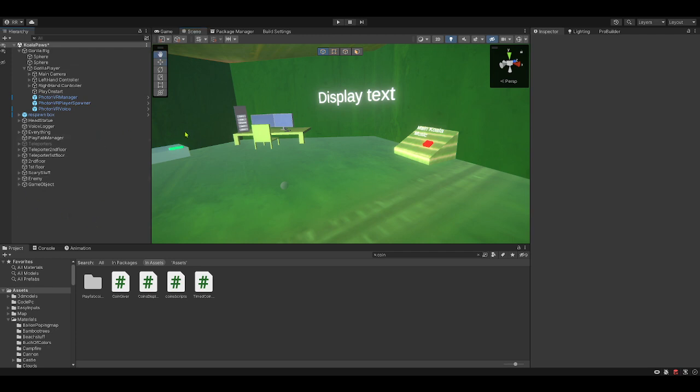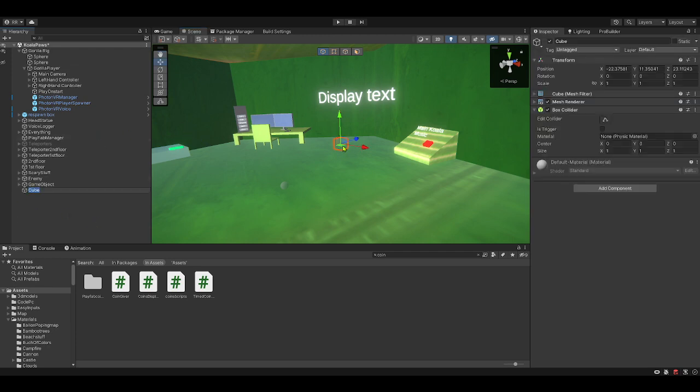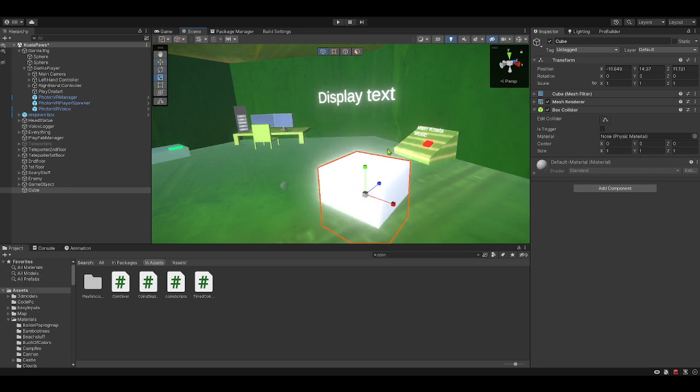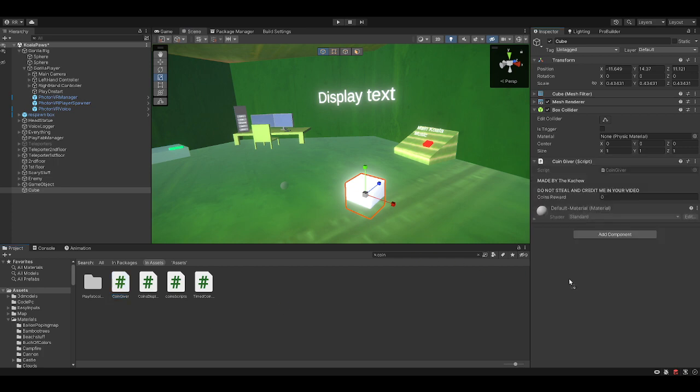So first, make a queue. Drag the coin giver script. It will be in the description. No, no, the script will be in the Discord. And the Discord will be in the description.